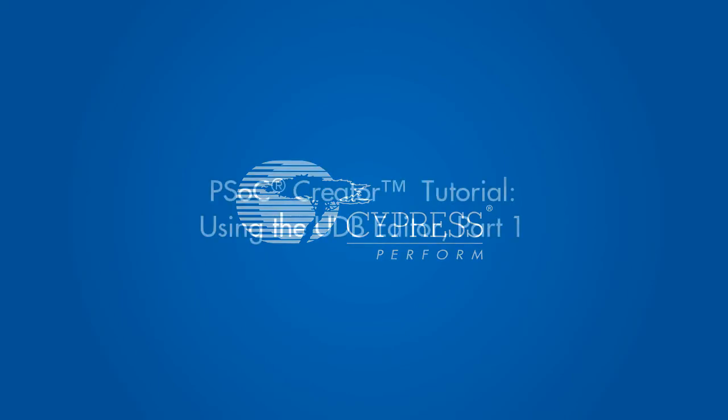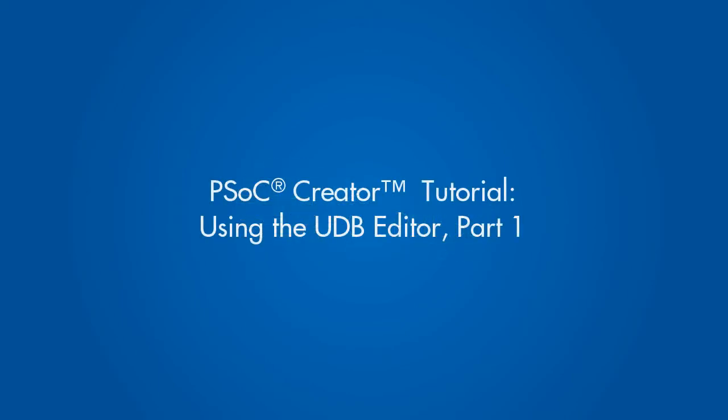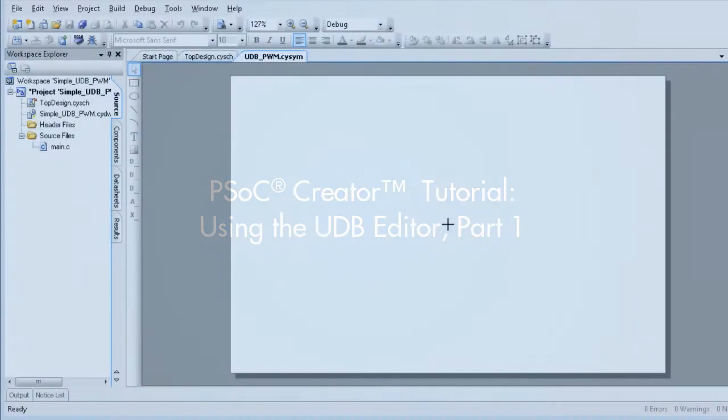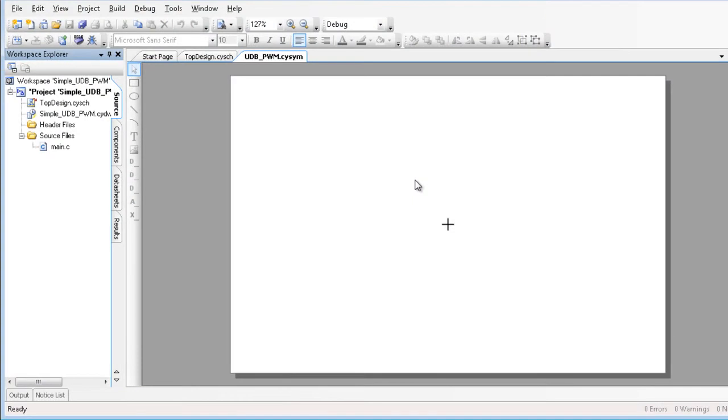This tutorial is part 1 of a series demonstrating how to use the PSOC Creator UDB Editor. Beginning with PSOC Creator 3.0, you can implement components using the UDB Editor.